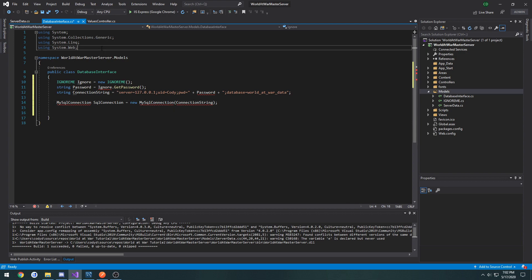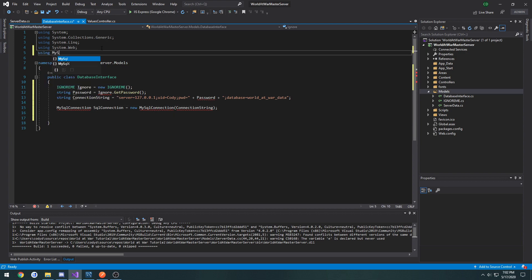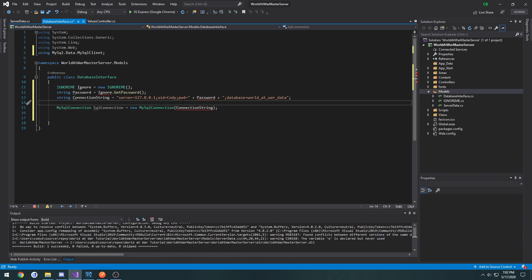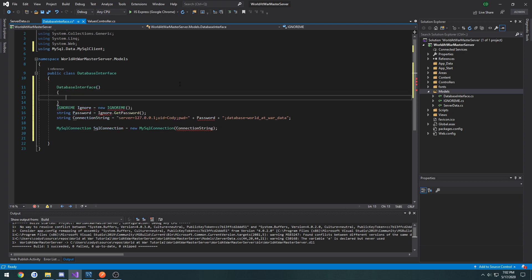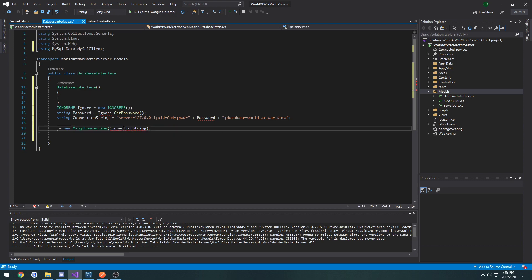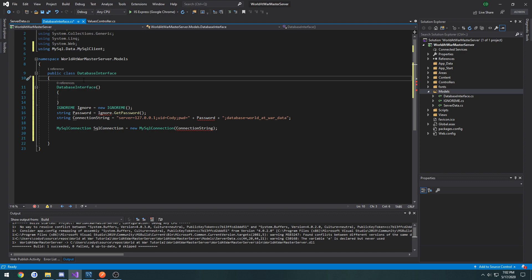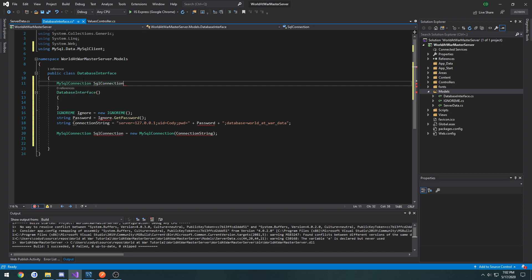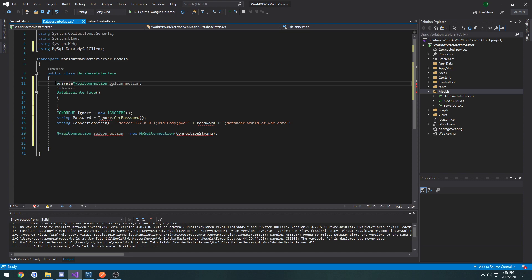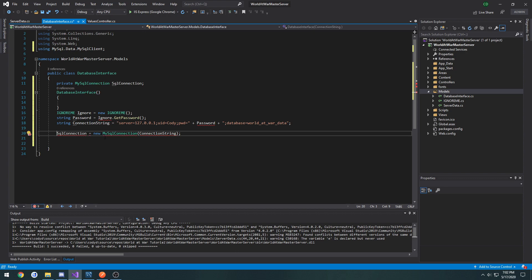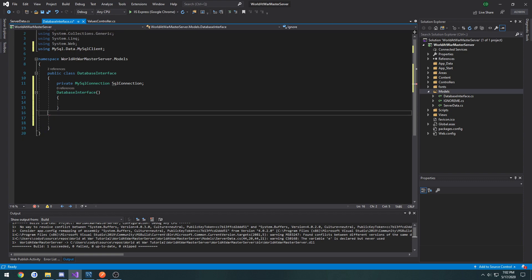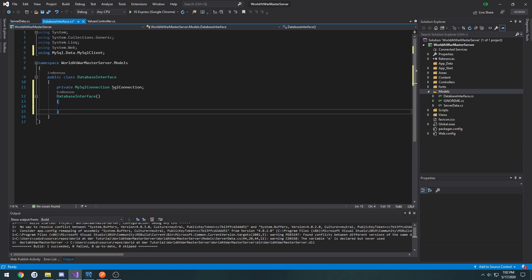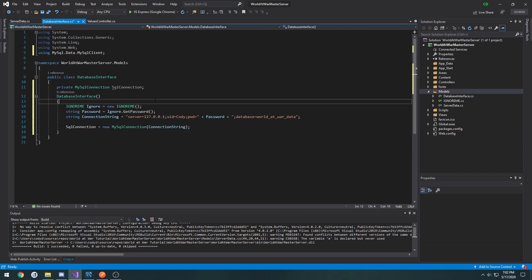So I need to do using mysql.data.mysqlclient and then I need to make the constructor. So database interface, then what I want to do is I want to make this public. So I'm going to move it up and do MySQL connection, MySQL connection and make it private to this class, but it's going to be accessible everywhere in the class. And move this all into the constructor, like so.